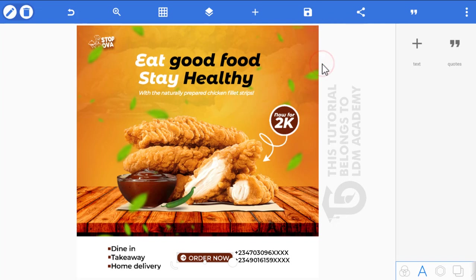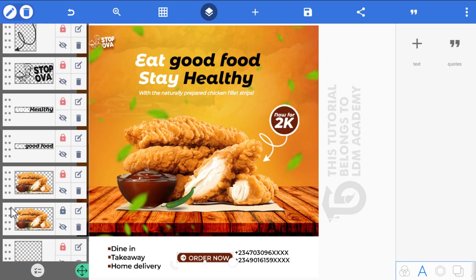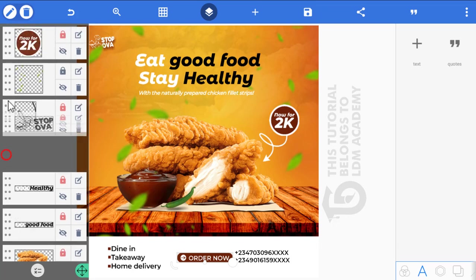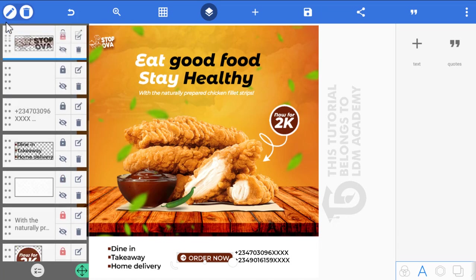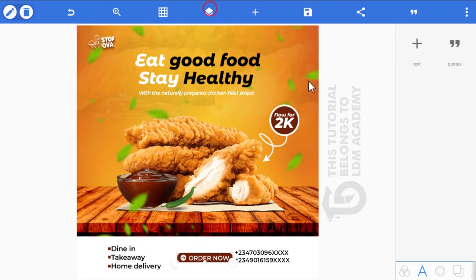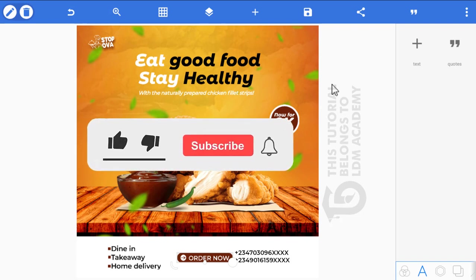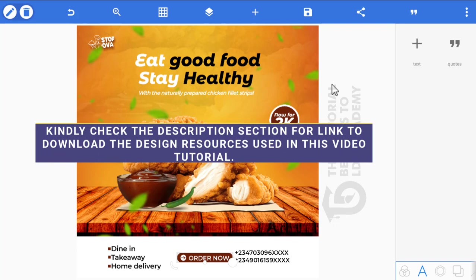You can replicate this same design by following the same procedures used in this tutorial. We've come to the end — I'll see you in the next video. Please smash the subscribe button, turn on the notification bell, and if you learned something give this video a thumbs up. Thanks for watching, have a lovely day!